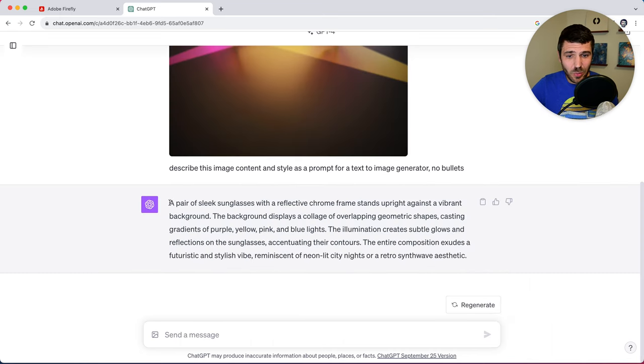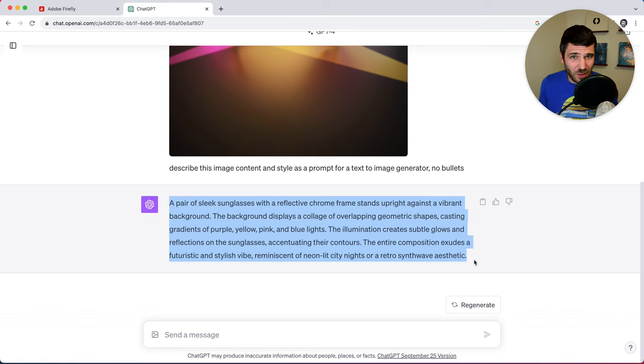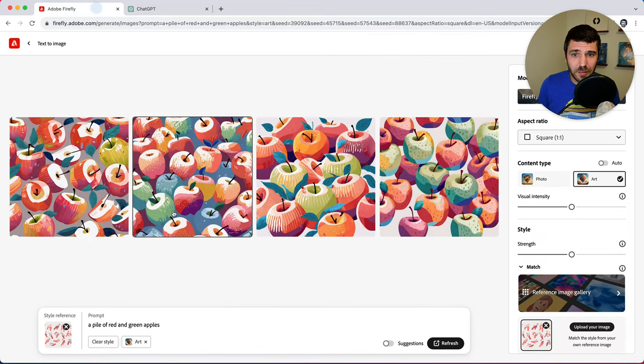So it gave us a prompt here. And this is a rather elaborate prompt, I probably wouldn't have written this on my own. And we're just going to copy this and bring it into Firefly.